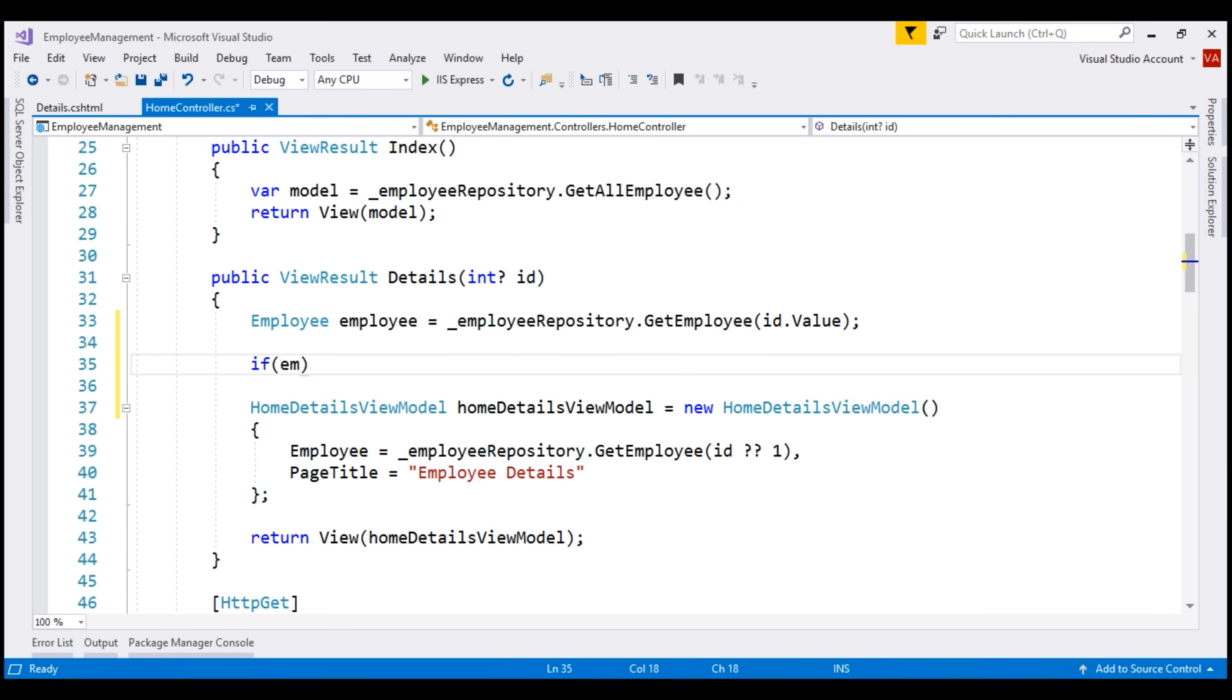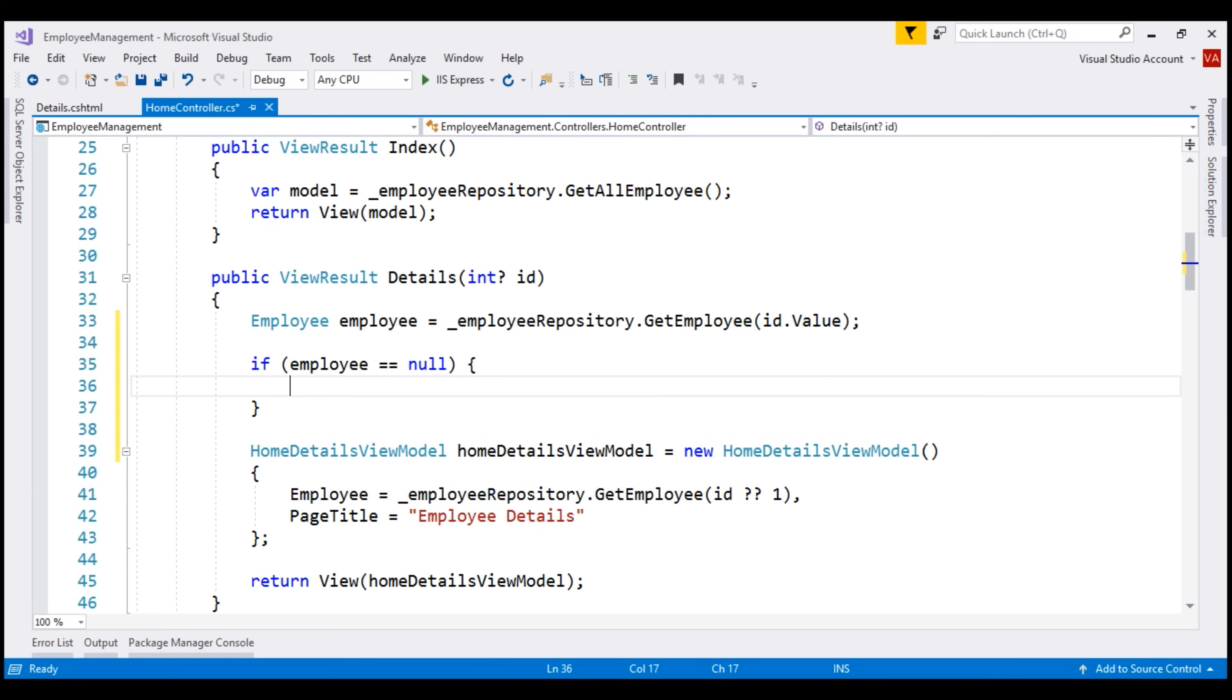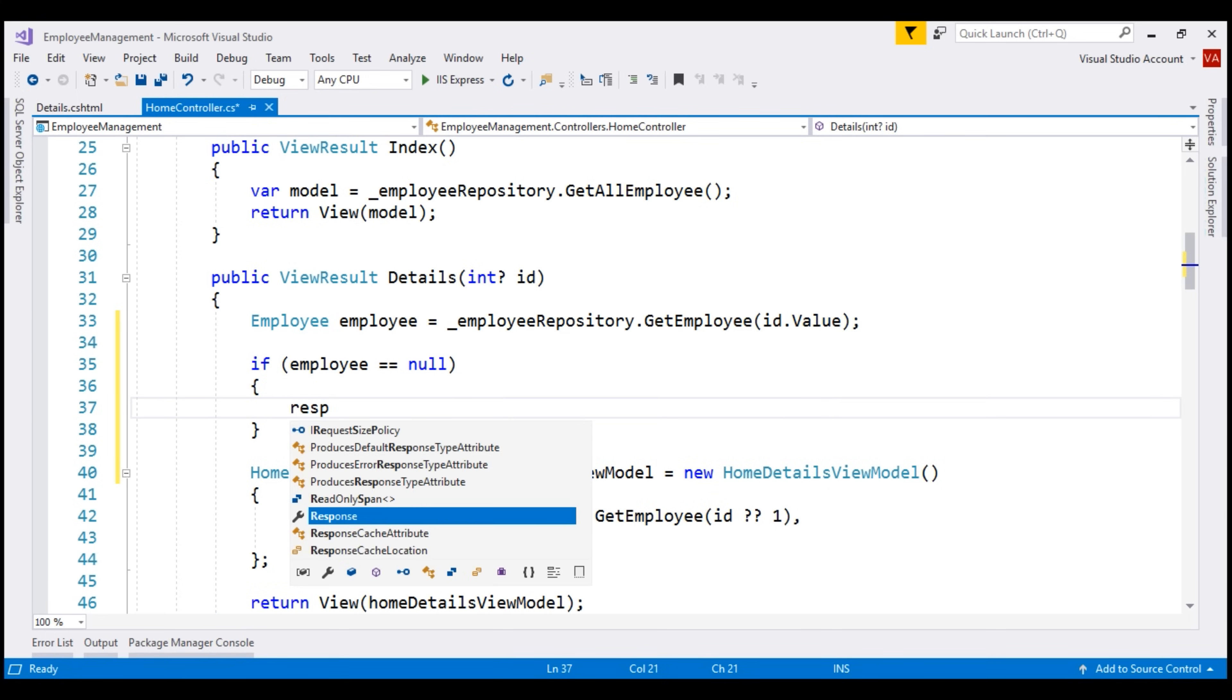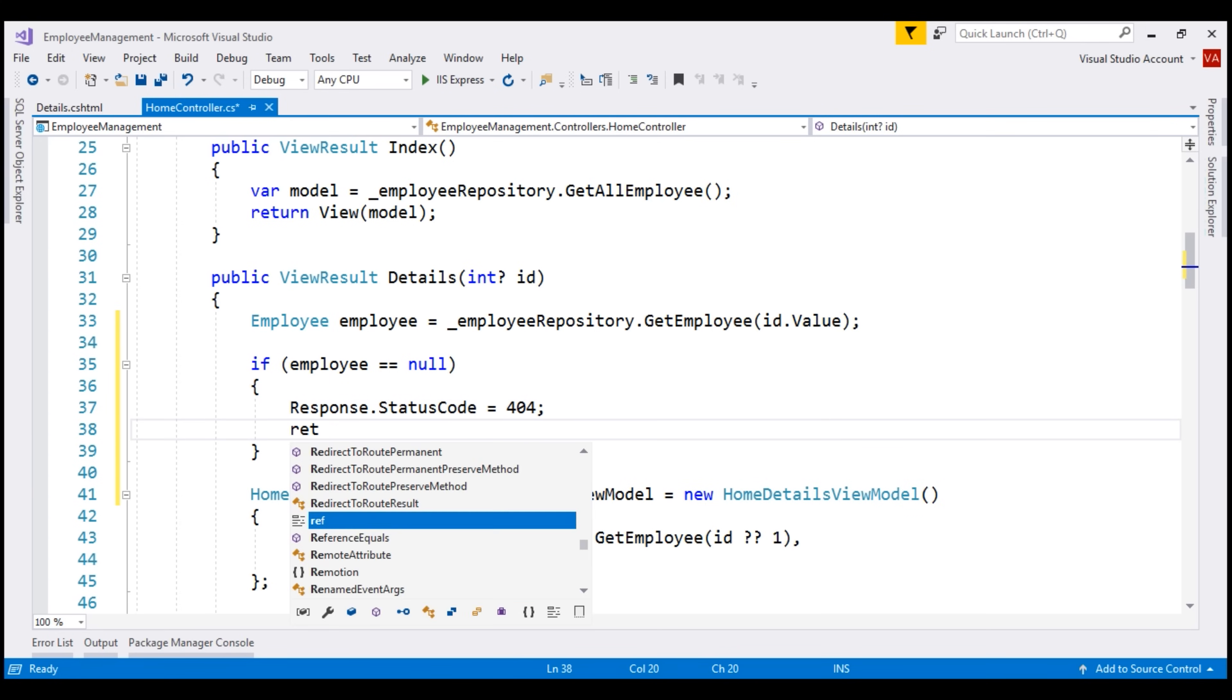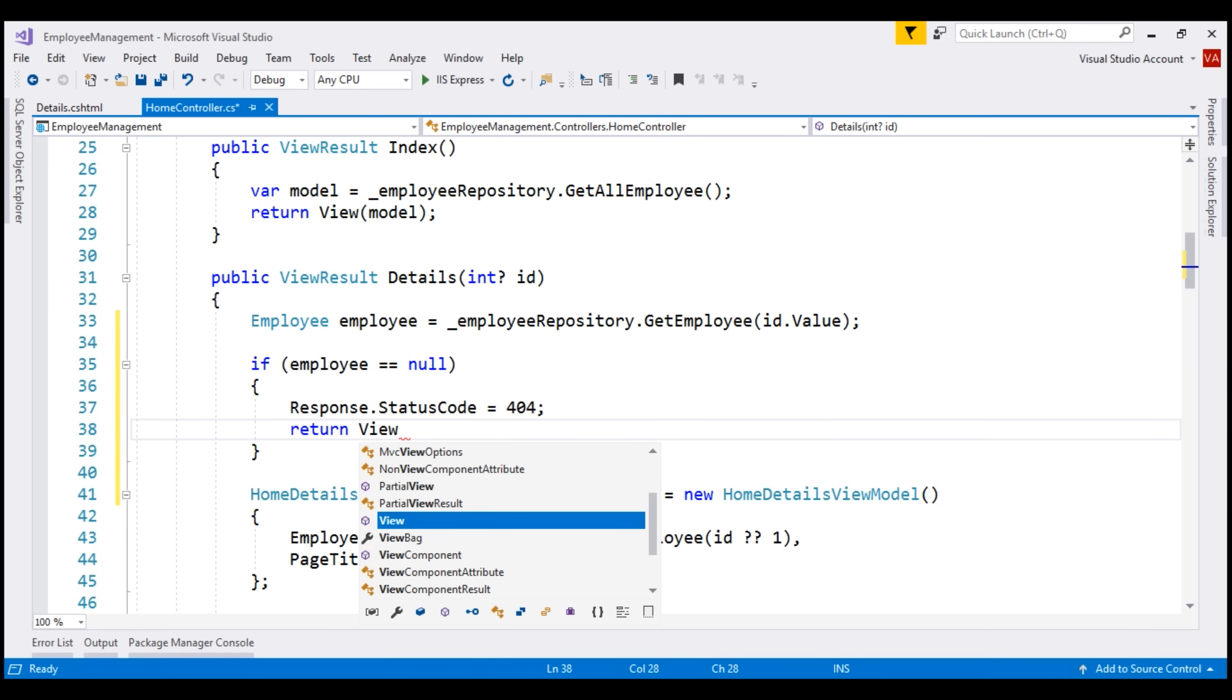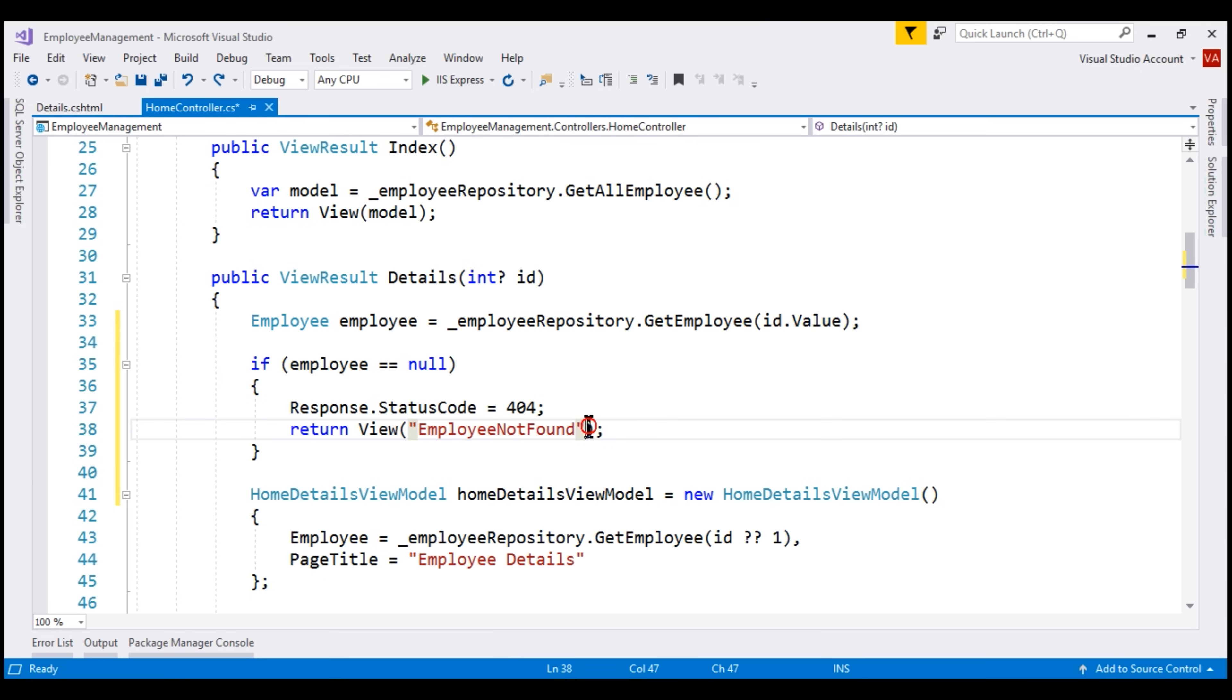If employee is null, then we know we have not found the employee. What do we want to do in that case? Well, we want to set the response status code to 404. So, on the response object, let's set status code to 404 and then return a custom error view. For that, let's use the view function and to it, let's pass our custom view employee not found. We don't have this view yet, we'll create it in just a bit. Let's also pass the provided ID value to our custom error view, so we could display it in the message to the user.